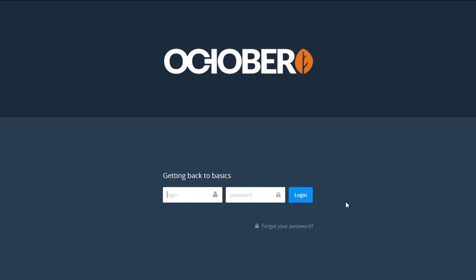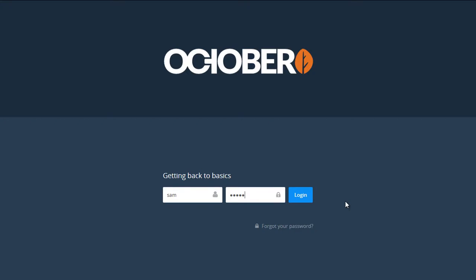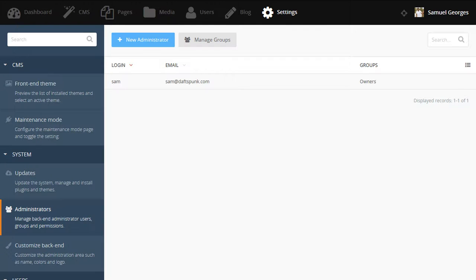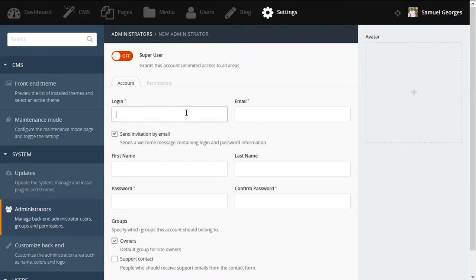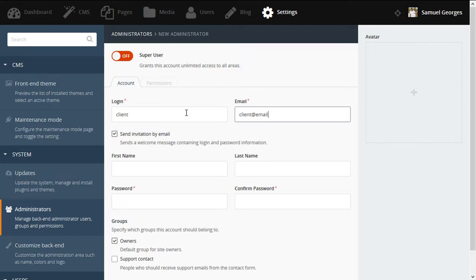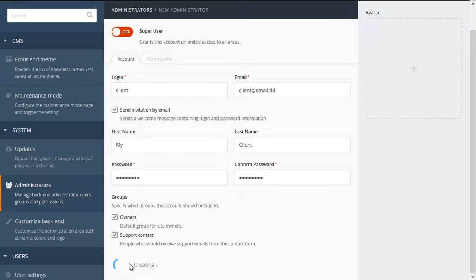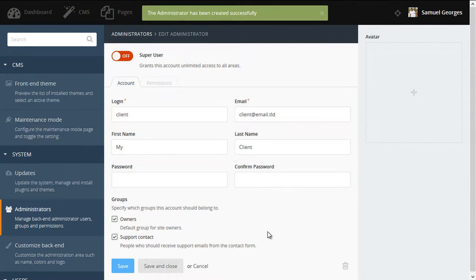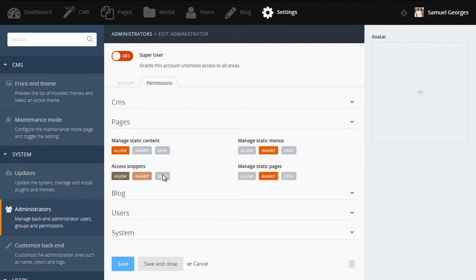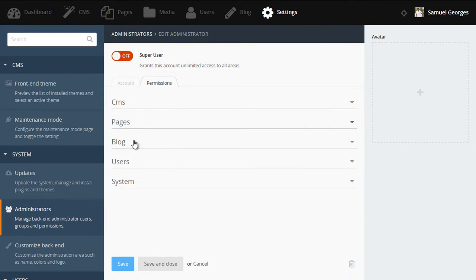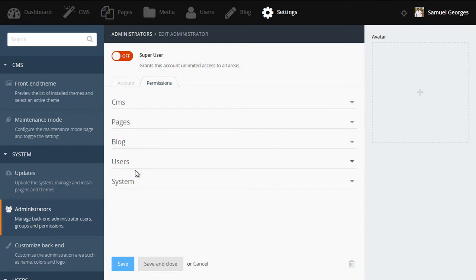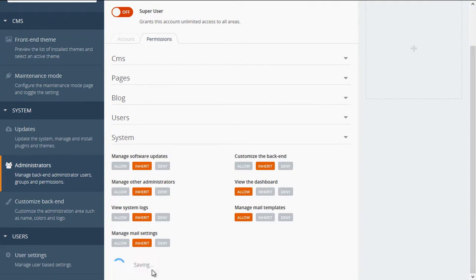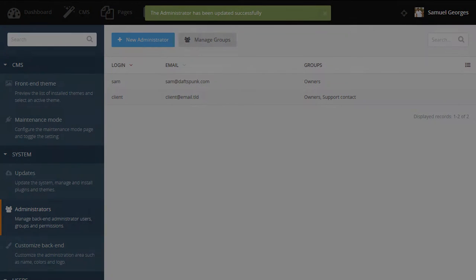And the first thing we'll do is log in with our details, and then navigate directly to the Settings Administrators area. And from here, we'll click on New Administrator, and I'm going to create a new administrator called Client. Give them a name of my client, and set them up with a password. So we'll click Create, and now we have a client account. From here, I'm just going to cherry-pick features that I think the client's going to need, such as managing the blog, and also managing users. So there we go. We've created a client account.